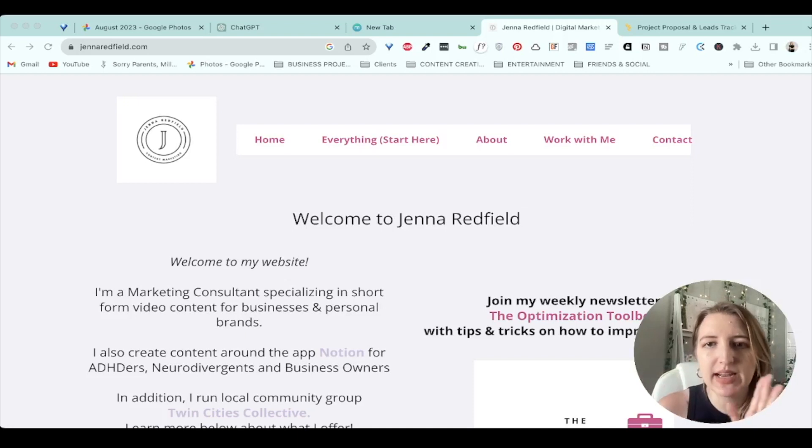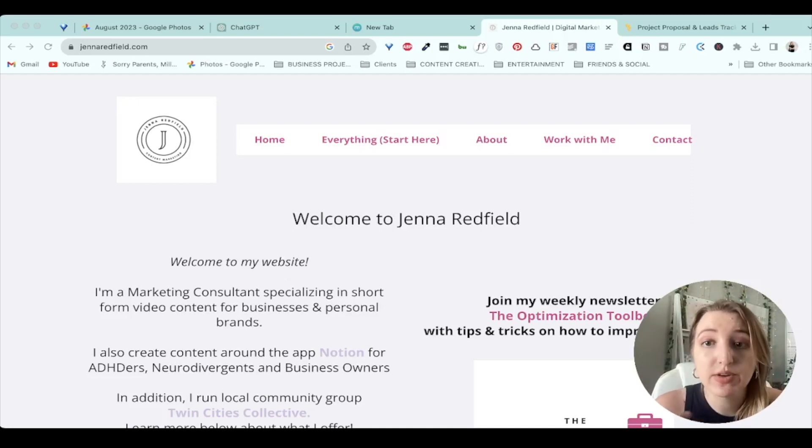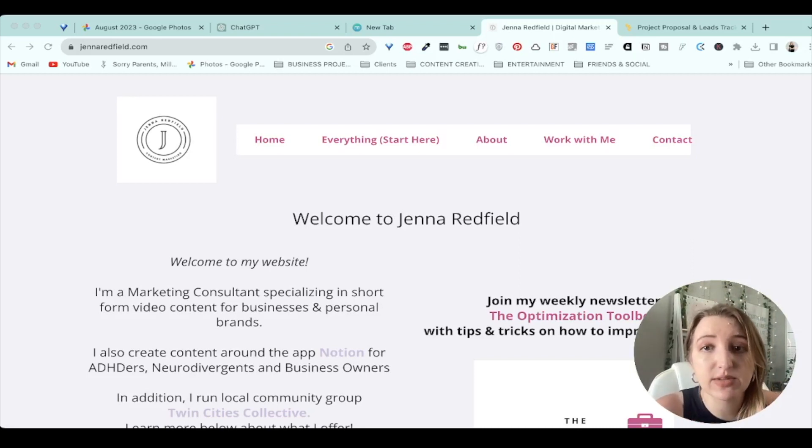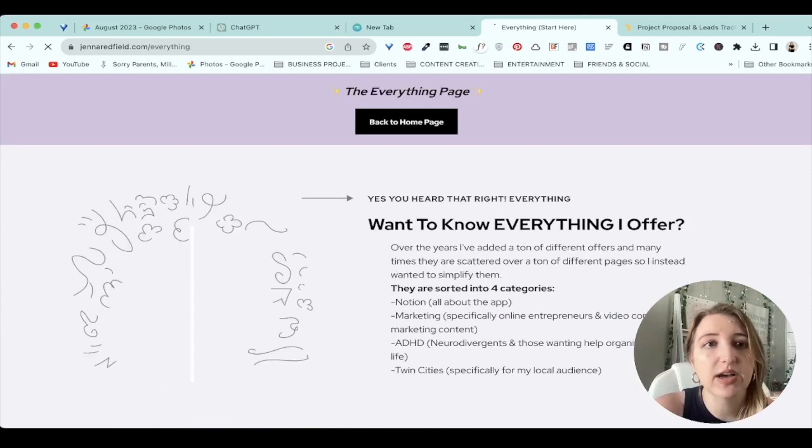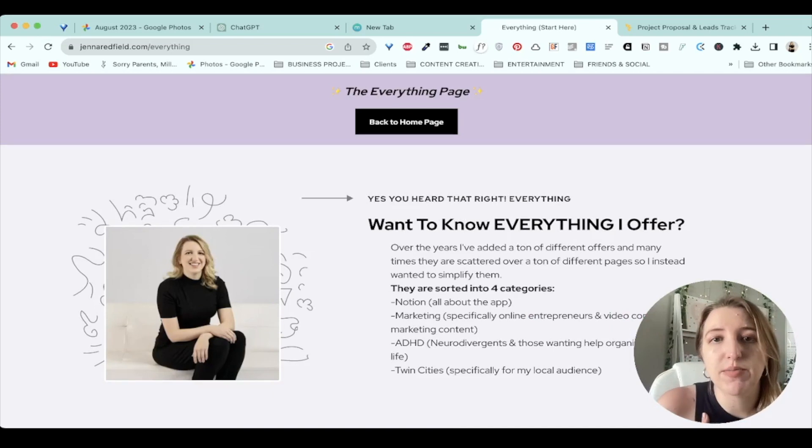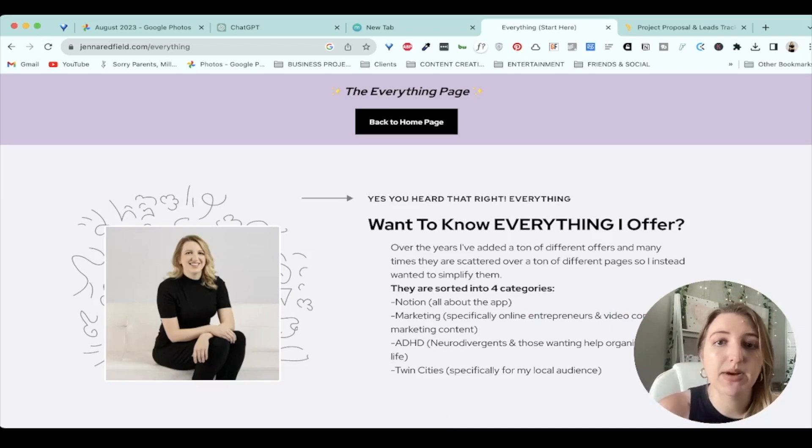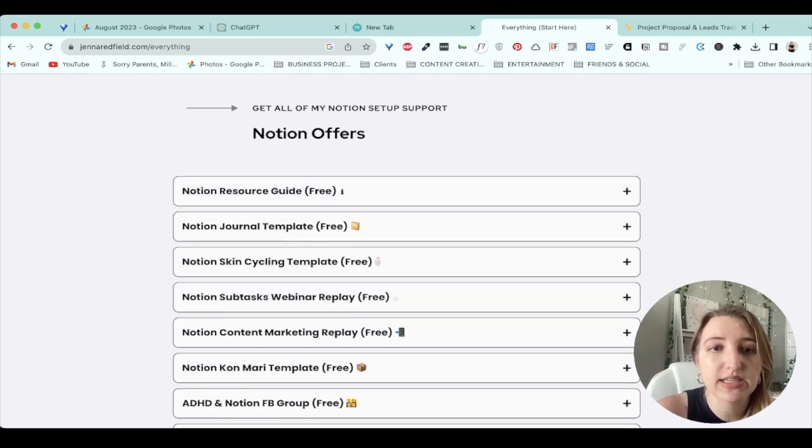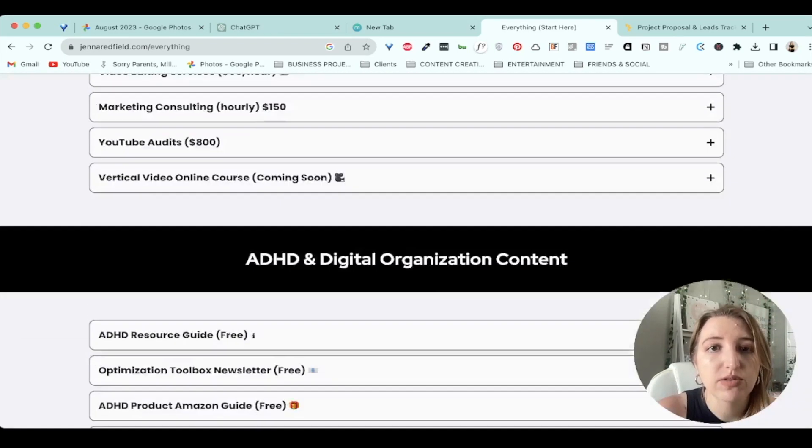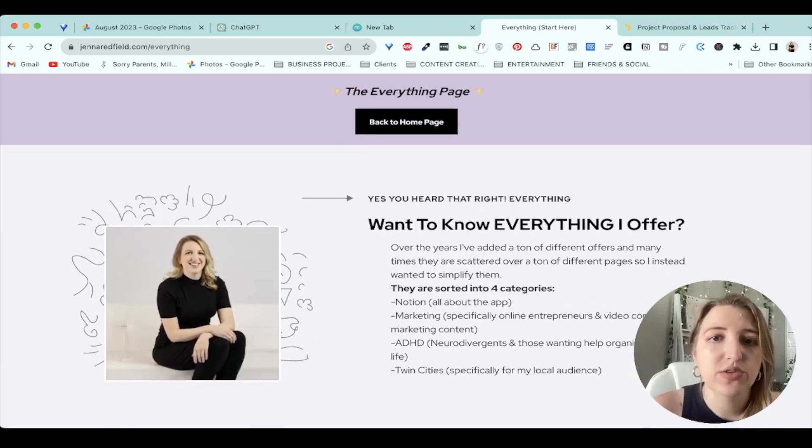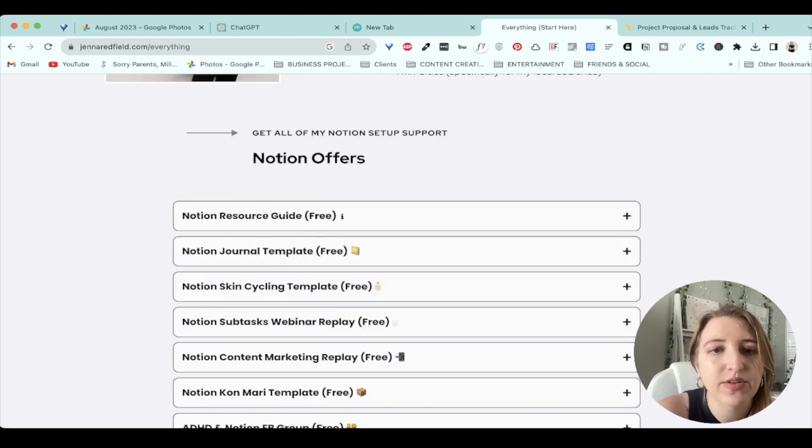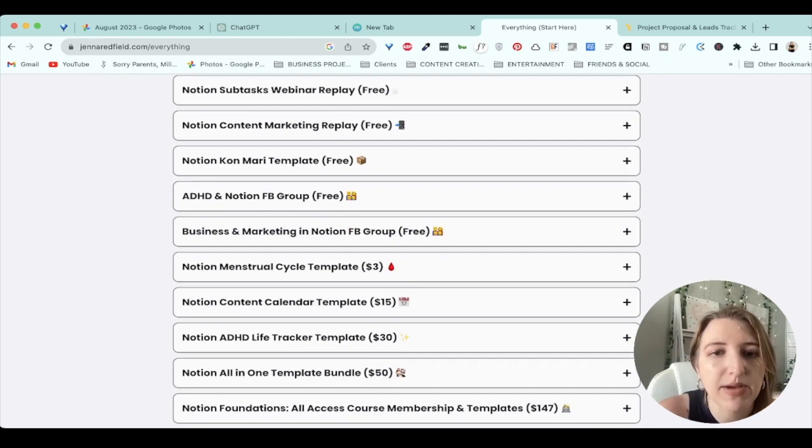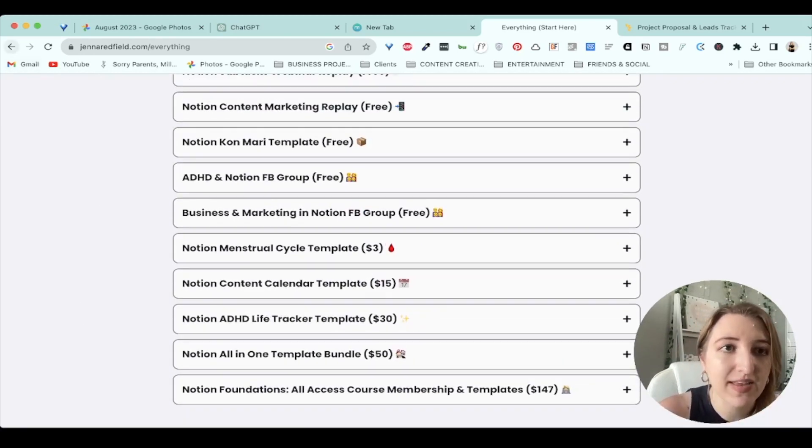So this is my current website. I'm going to be updating it. It needs a lot of work, but I've recently done a few things that are really interesting. So the first thing I did was I created something called an everything page. So this is actually jenaredfield.com/everything. I've learned about this from a great girl, Elizabeth. I've created a list of all of my different offers on one page, which is super helpful for people that want to know everything. You can see all my notion stuff, all my freebies, all of my templates, that sort of thing.